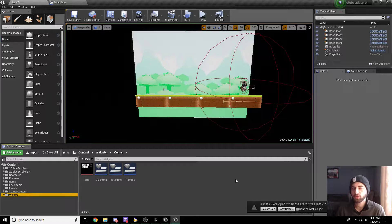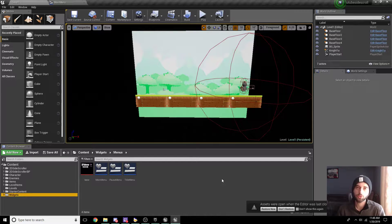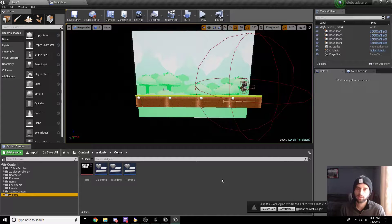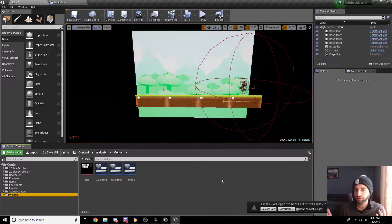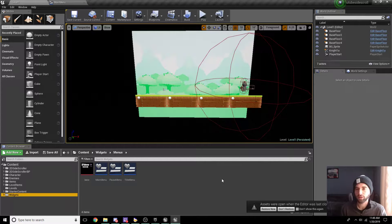Hello, what is up guys? EvildoSarm here today, and in today's video we have part 14 of our UE4 2D side-scroller tutorial. I know it has been a long time since a new video came out on this series, but I've received a lot of comments from people saying how much it's helped them and how much more they wish I would do, so I'm going to start doing more of these videos.